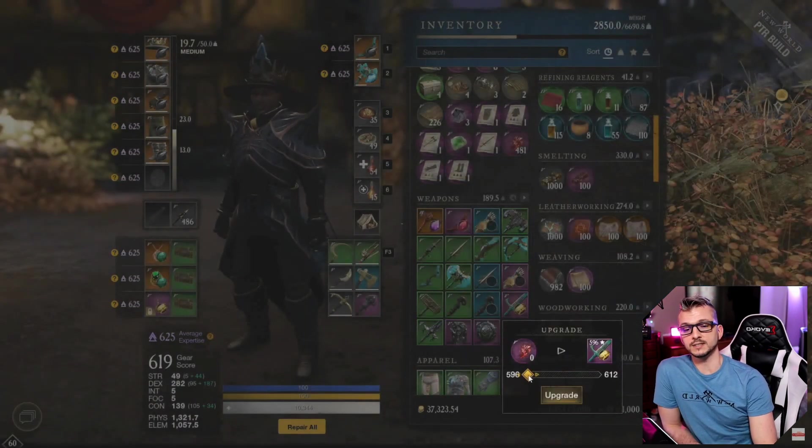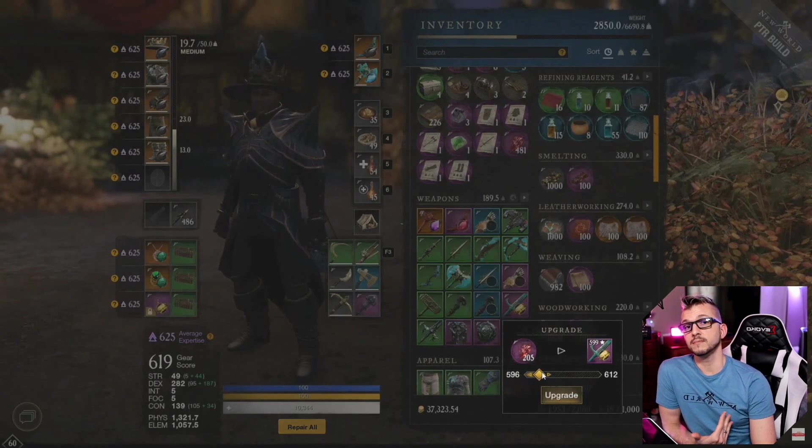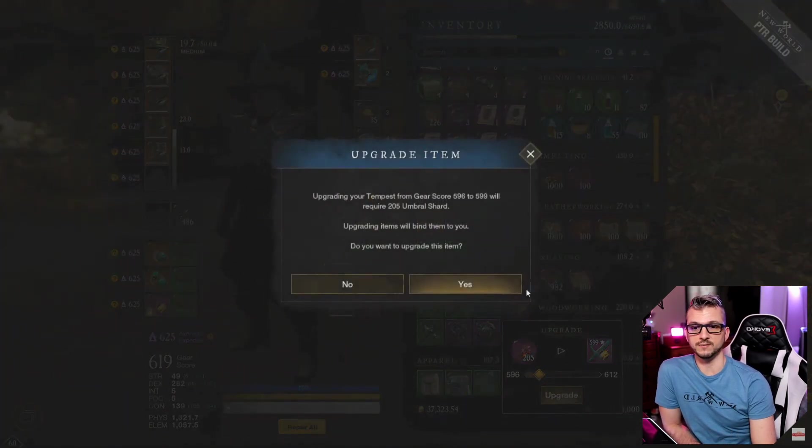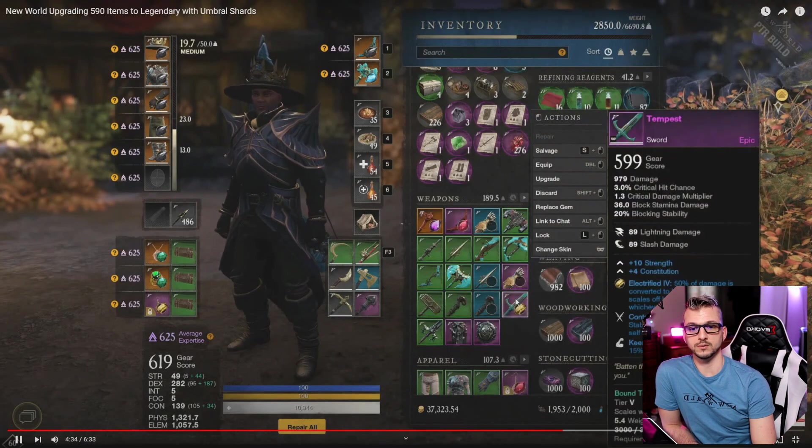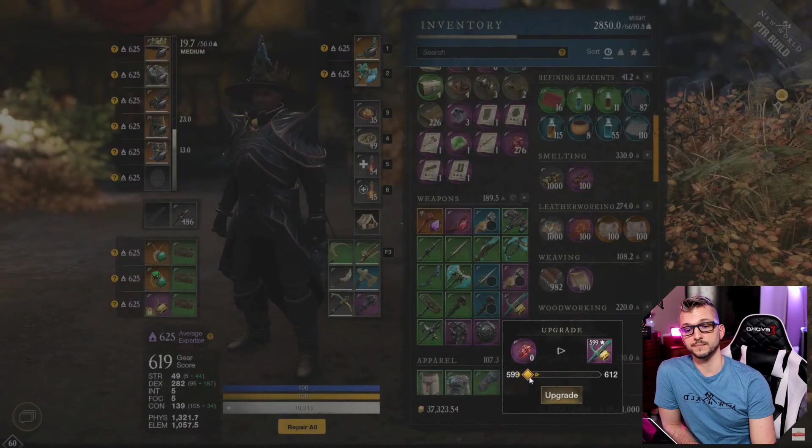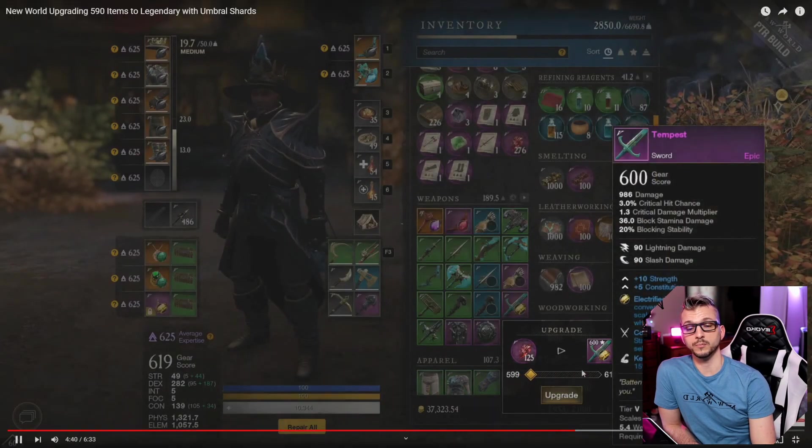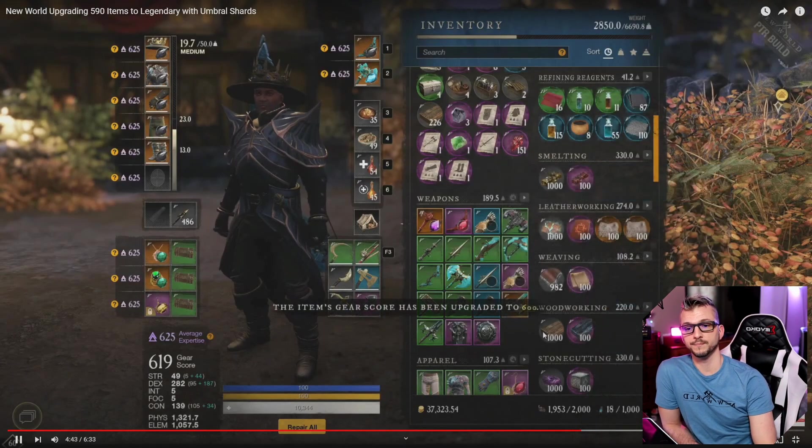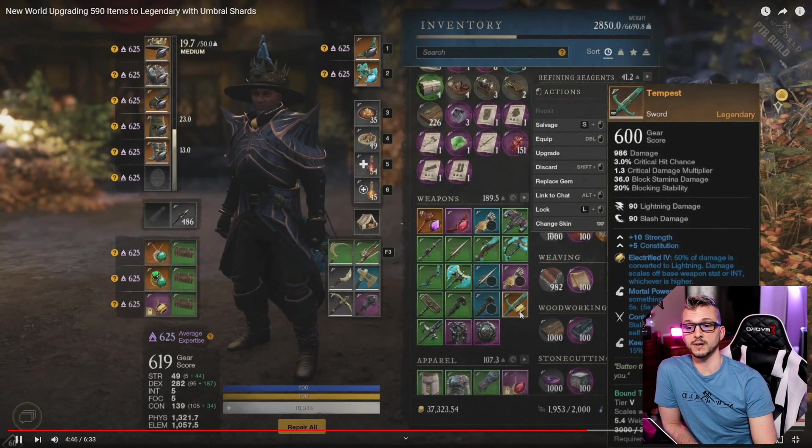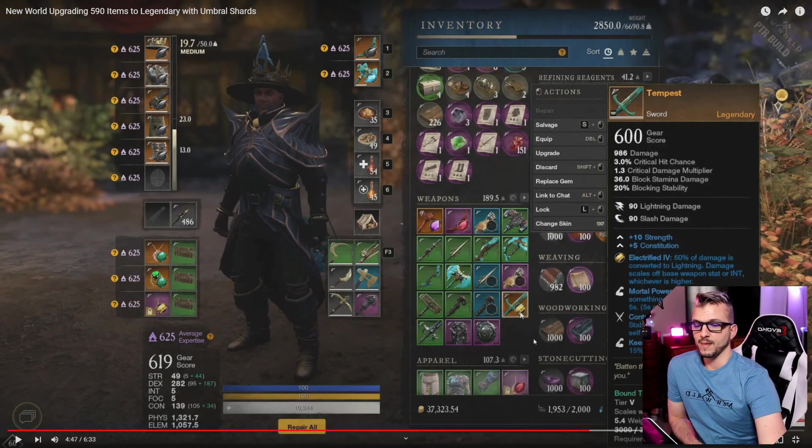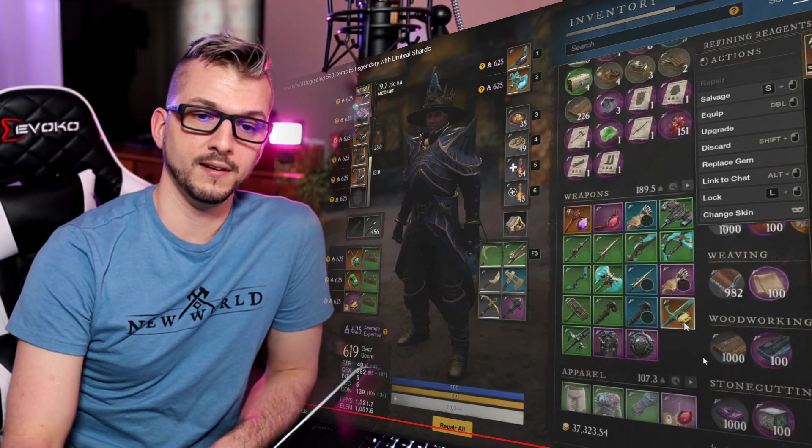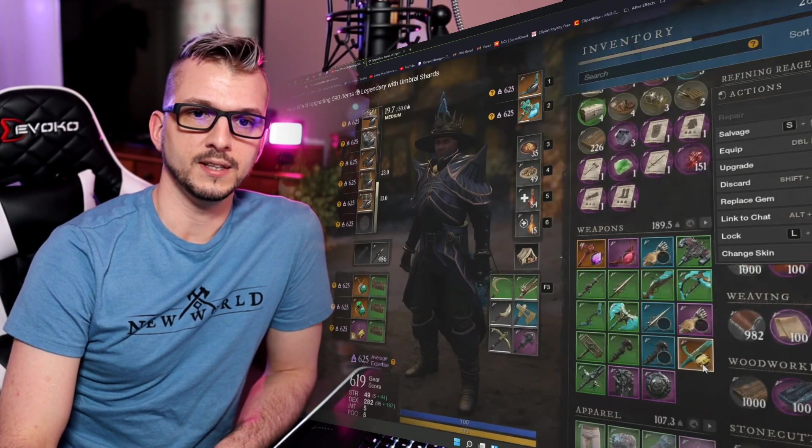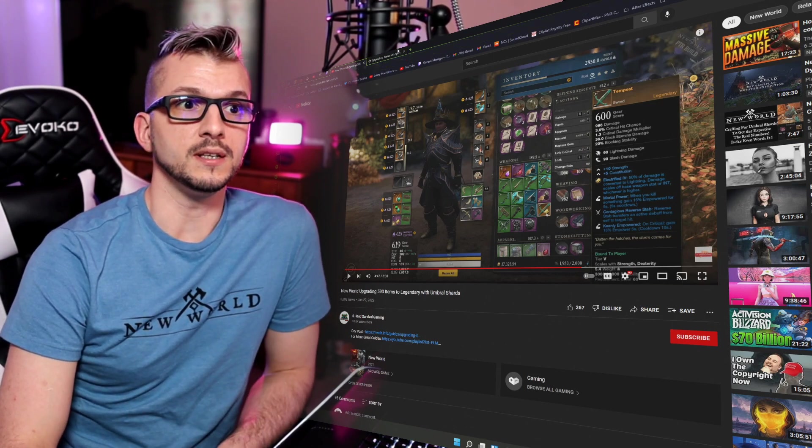And he's going to do the exact same thing with the Tempest. It was originally 597. He's going to upgrade it to 599, and then from 599 he is going to upgrade it to 600 and unlock the third perk, or sorry, the fifth perk. And boom, there it is—legendary. Very, very interesting stuff. It's hard to believe that this is what it is, basically.